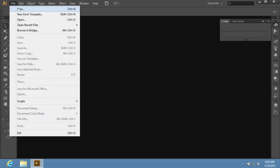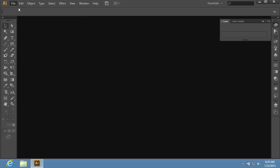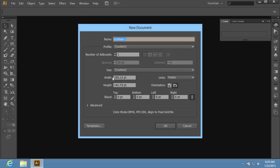Go to the File menu and select the New option to create a new document. In the appeared window, set the document properties and press OK.